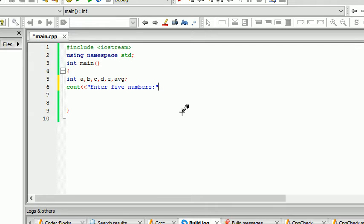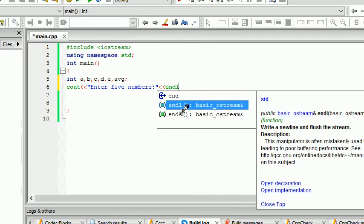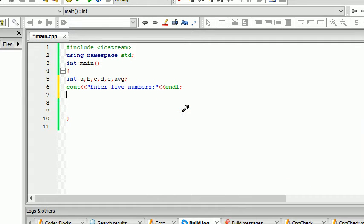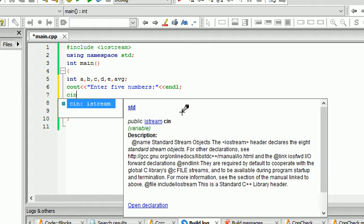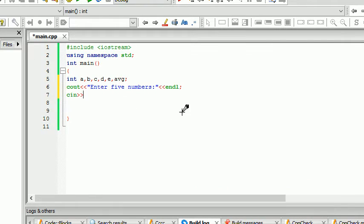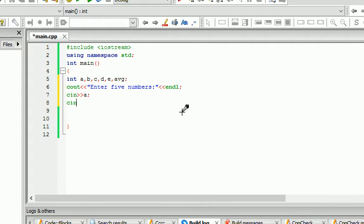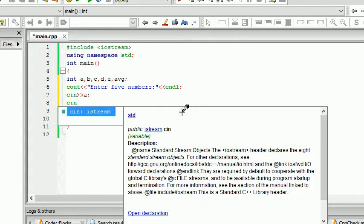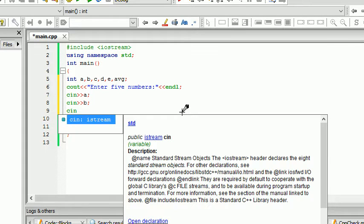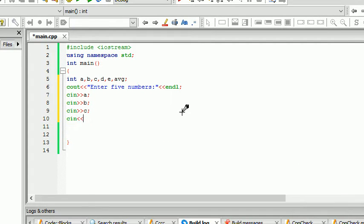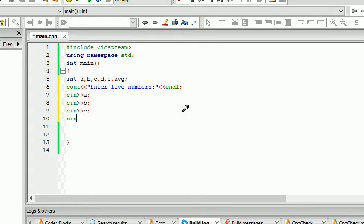Then cin, and that would be a semicolon. And that would be b semicolon, and that would be c and semicolon, and that would be d and semicolon, and finally e.